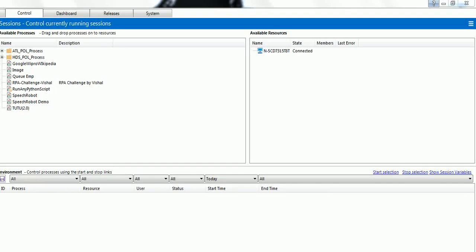Hello everyone. Today I am going to discuss about Tew2 2.0. Tew2 2.0 is a self learning robot. It just requires an internet connection and it can do whatever it wants based on the input command. So today I am going to show you a demo. Let's start with asking few questions to Tew2 2.0.